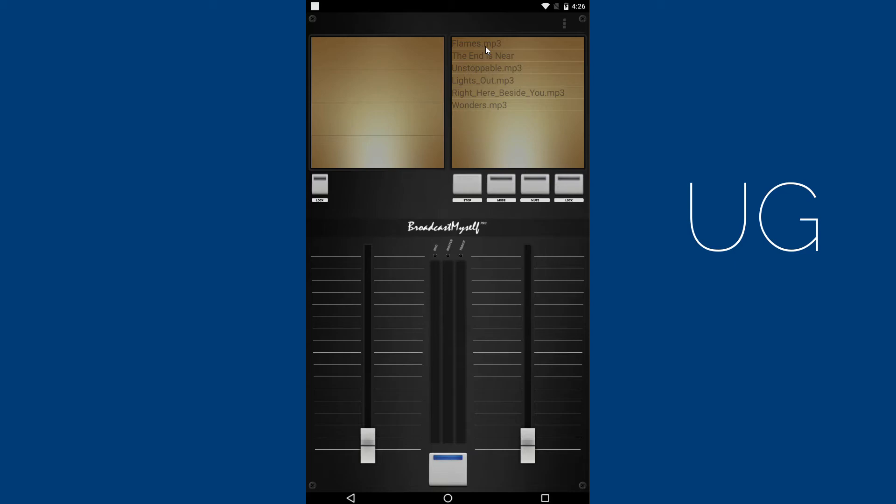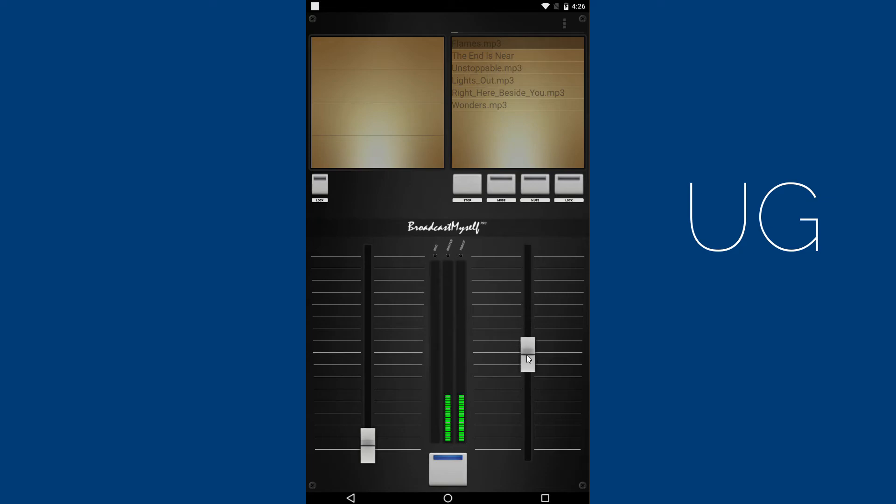To play a song, go to the list and click on the title of the song. Adjust the track fader to increase the volume. Set the track mode to auto next.